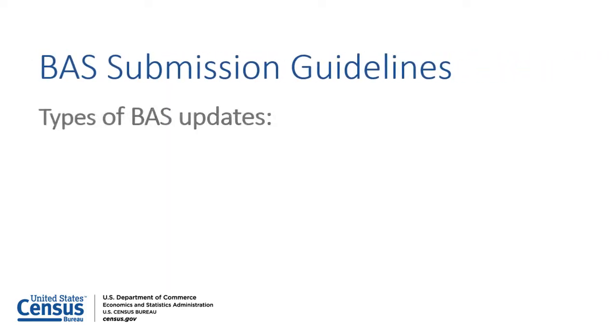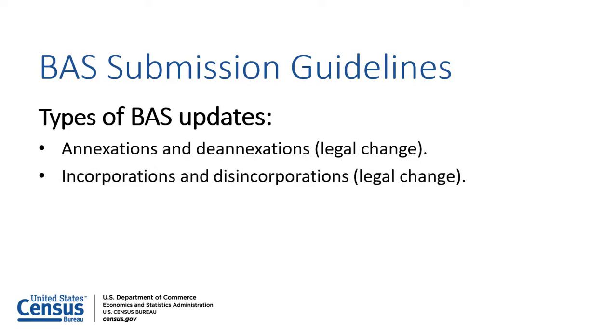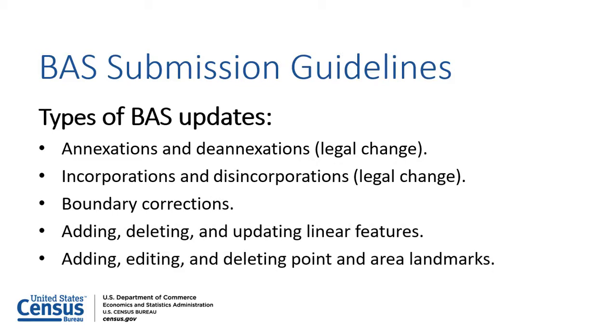Through BAS, participants have the ability to record legal changes such as annexations, de-annexations, incorporations, and disincorporations, as well as boundary corrections. Linear features and point and area landmarks are also available for updates.